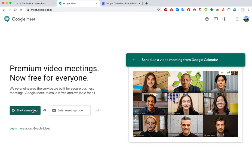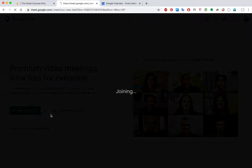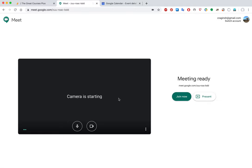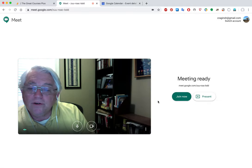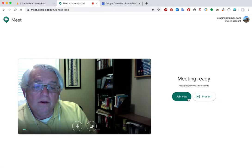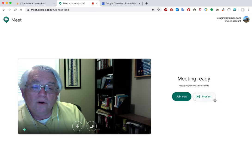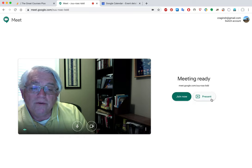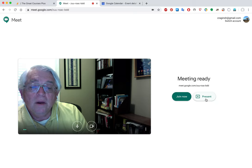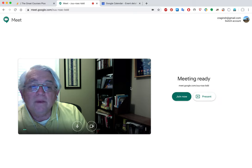When you click Start a Meeting, that opens up your camera and gets you started. You can join the meeting and go directly in, or you can select a screen area to show as you're entering video. I've had difficulty getting this to work easily, but I'll show you the presentation mode once we're in the meeting.